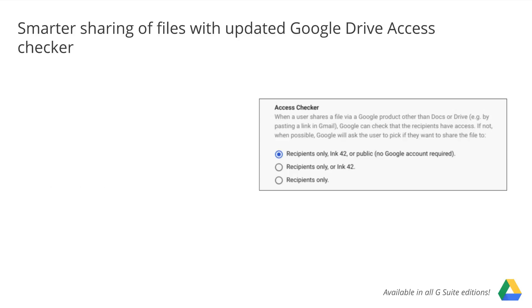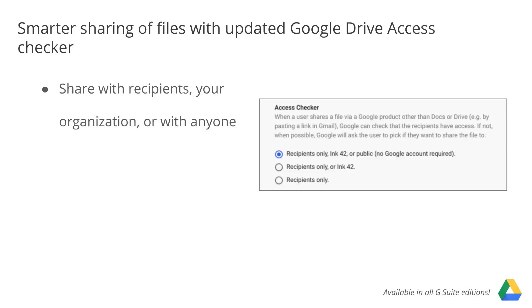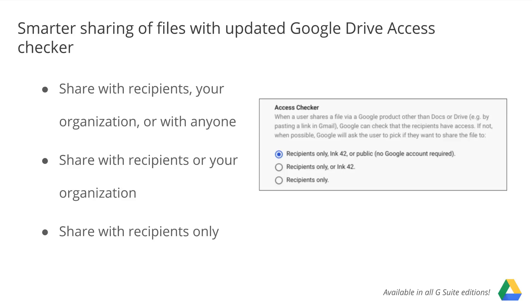As an admin, you can control how Access Checker works for your organization. Specifically, you can select the sharing options that are available to your users. You can choose whether your users see the option to share with recipients, your organization, or with anyone, share with recipients or your organization, or share with recipients only. See our Help Center to find out more.